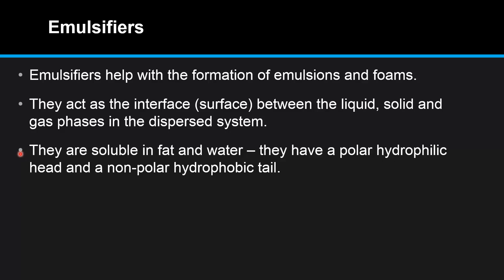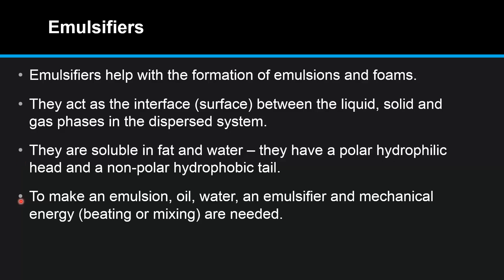They have a polar hydrophilic head and a non-polar hydrophobic tail.